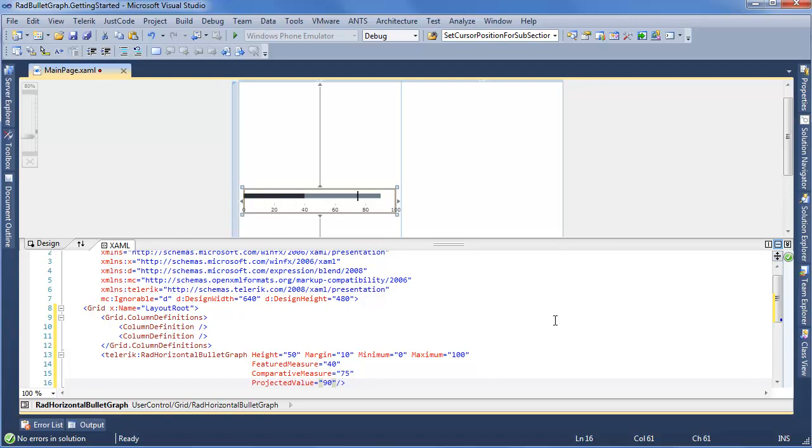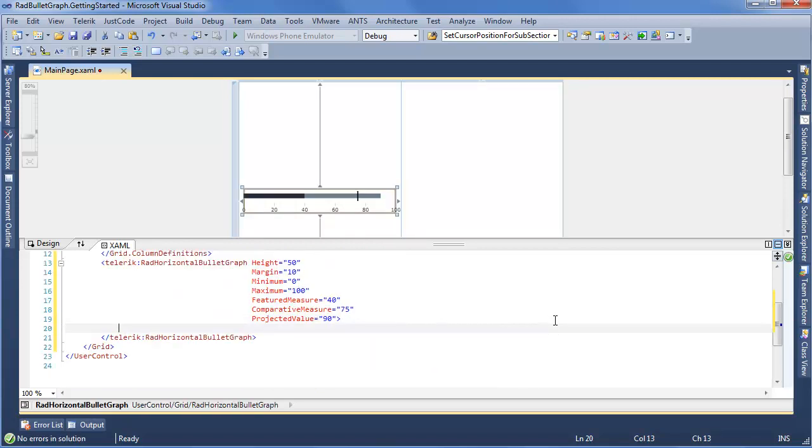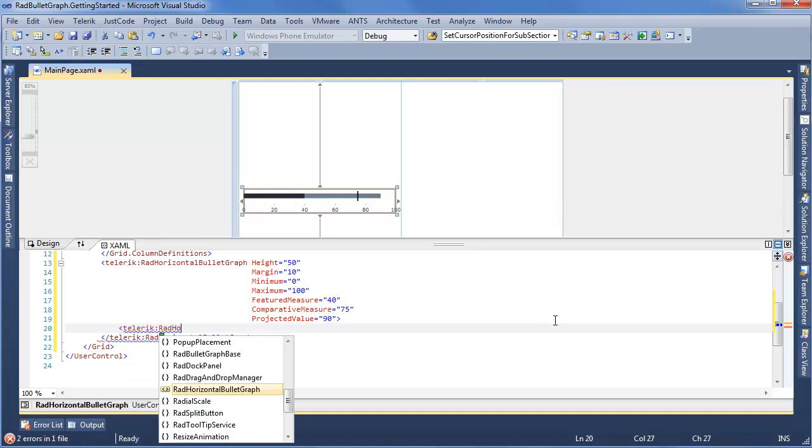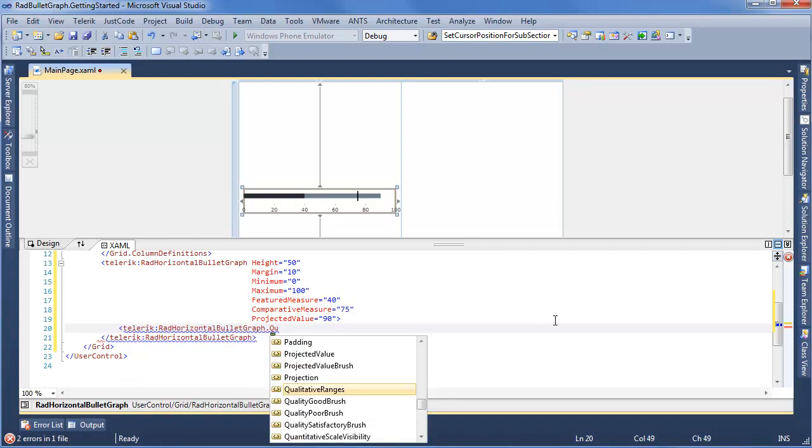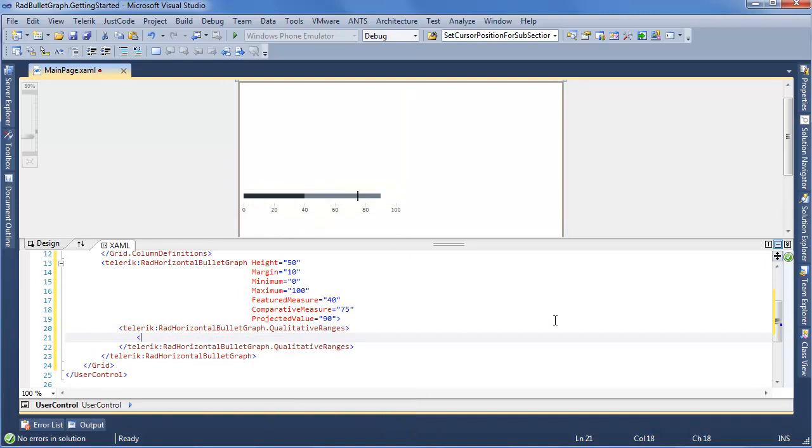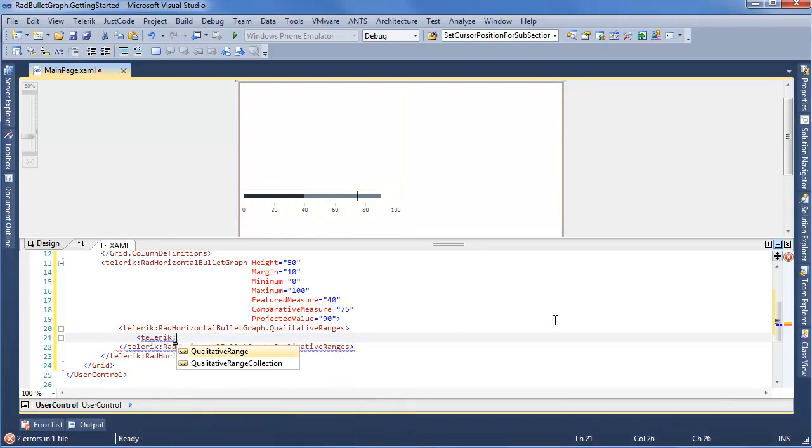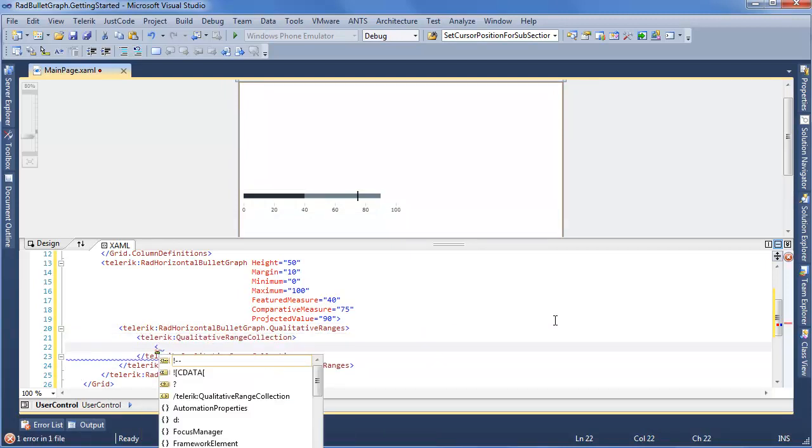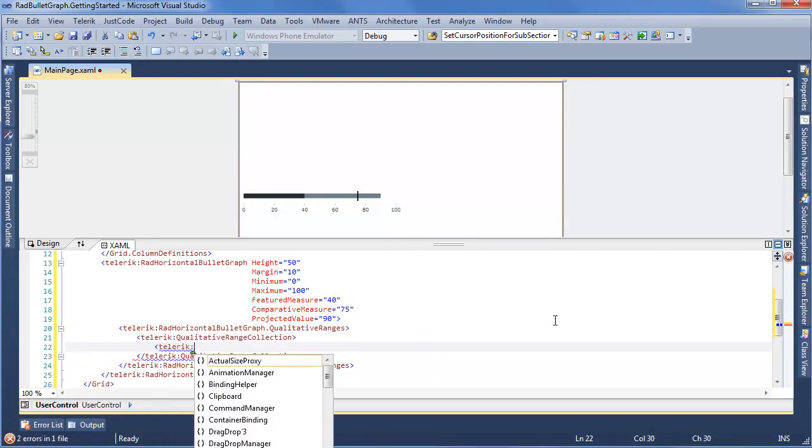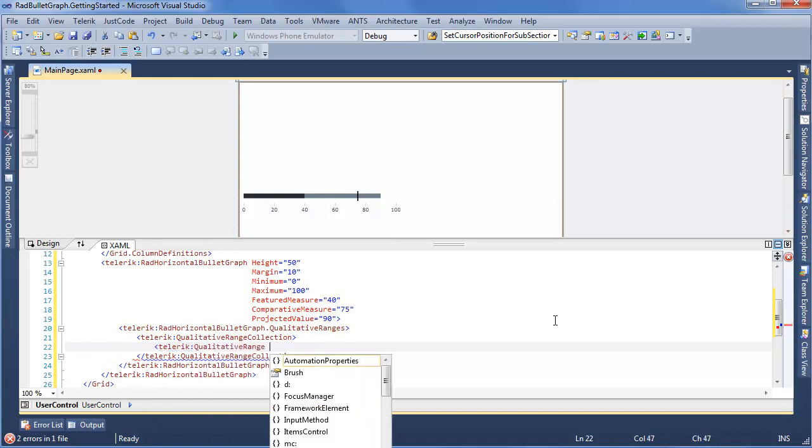Now if I want to go one step further with this, we're going to work with the RadHorizontalBulletGraph Qualitative Ranges. So we have Telerik RadHorizontalBulletGraph.QualitativeRanges. Here we're going to insert a Telerik QualitativeRangeCollection. And within that, Telerik QualitativeRange. For this, there's usually two things you want to set: the brush and the value.